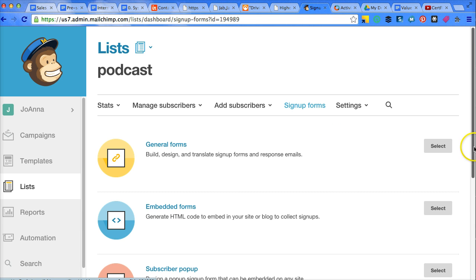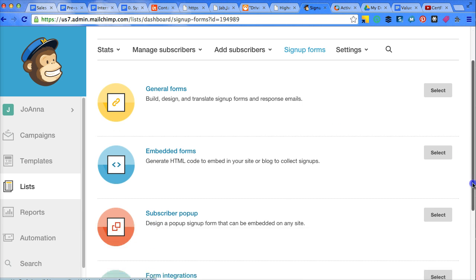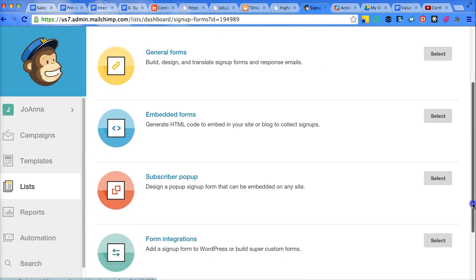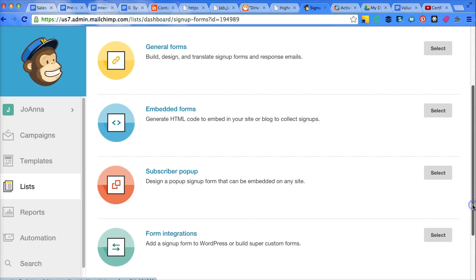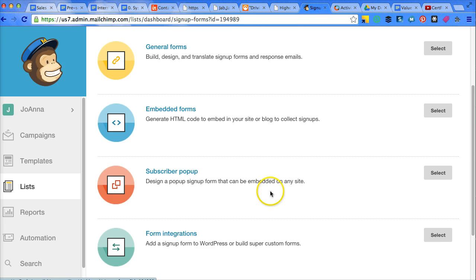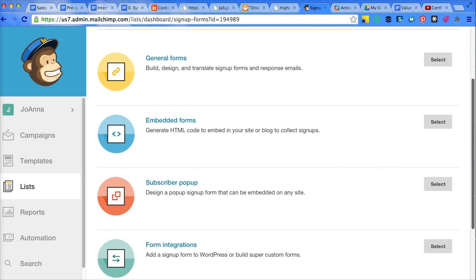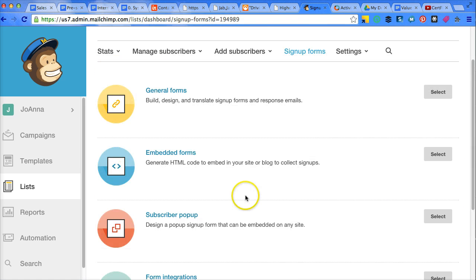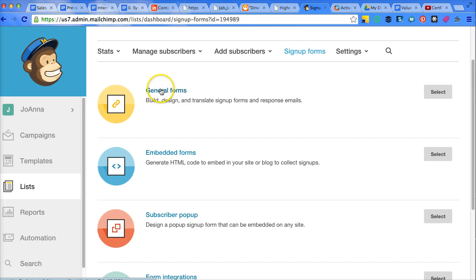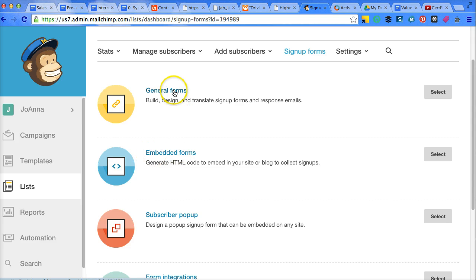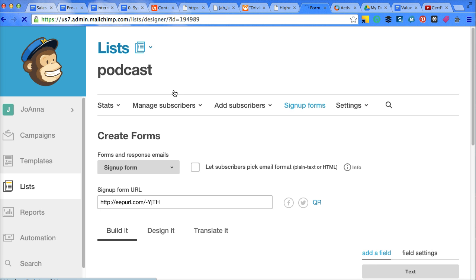So there's a couple different choices here. You can integrate with a WordPress plugin, you can do a subscriber popup on your site. So these are the kind that are timed, like you go into a website and it'll pop up. Embed forms. There's a difference between general forms and embed forms. I'm not going to go into detail about that because I don't use embed forms very often. I don't think that you can modify them as much.